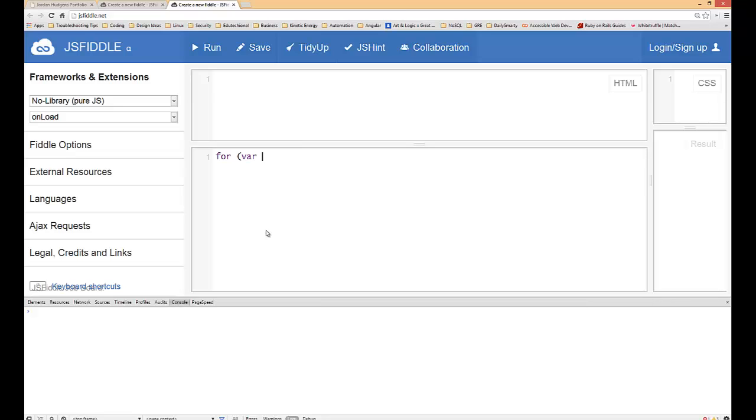And then you actually initialize your variable in the beginning, so we're going to do var i is equal to one, and then you do a semicolon or a colon.